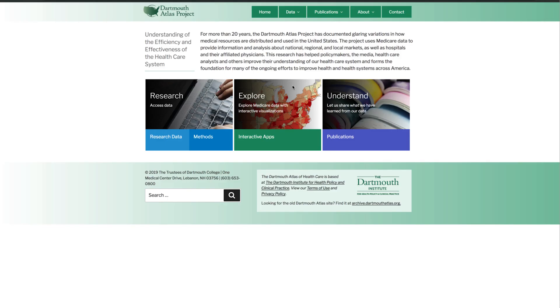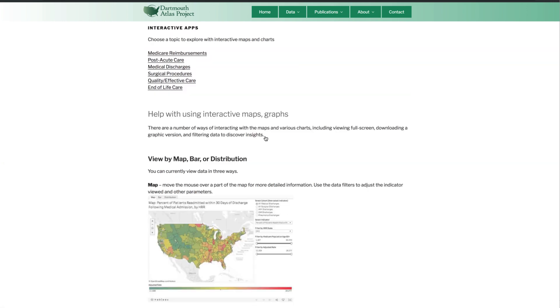Welcome to the Dartmouth Atlas. In this video, we're going to give a brief overview of the interactive apps available on the Dartmouth Atlas site.